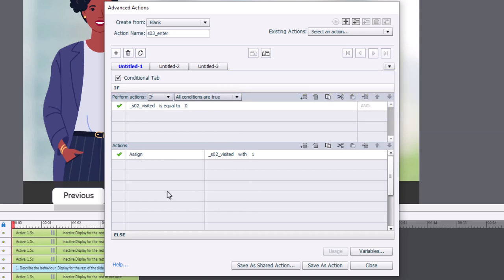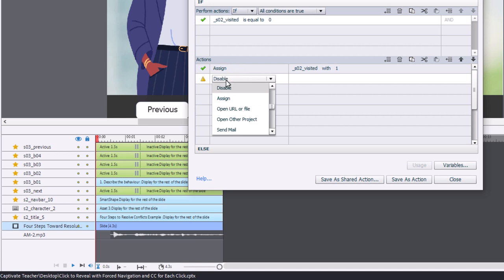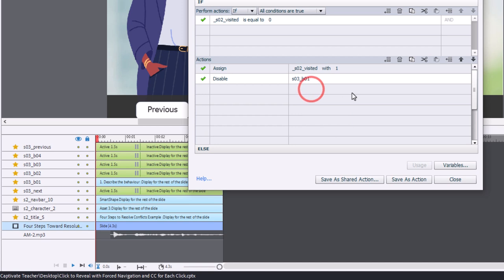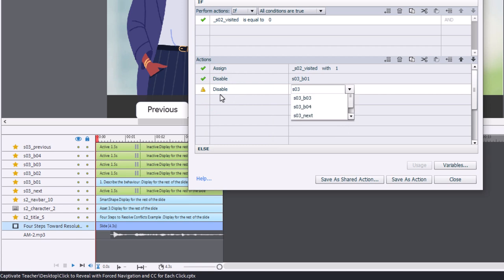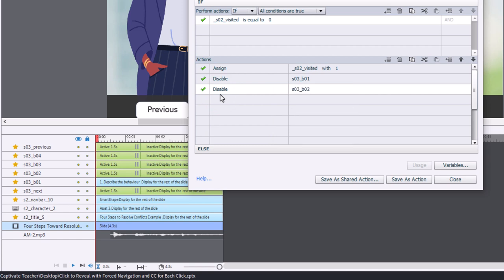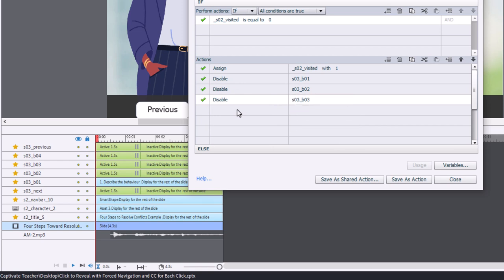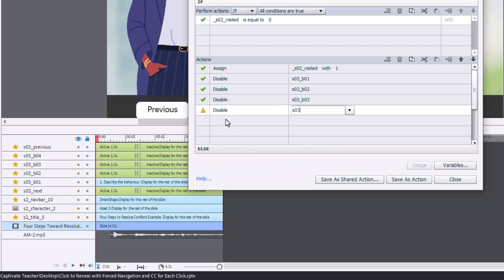If we want to make sure that no one can click away until all of this narration is finished, we're going to need to disable all of the interactive objects. So I'll select disable, doing them in order as I see them in this drop-down. Disable slide 03 button two, disable slide 03 button three, and disable slide 03 button four. That takes care of all the buttons.